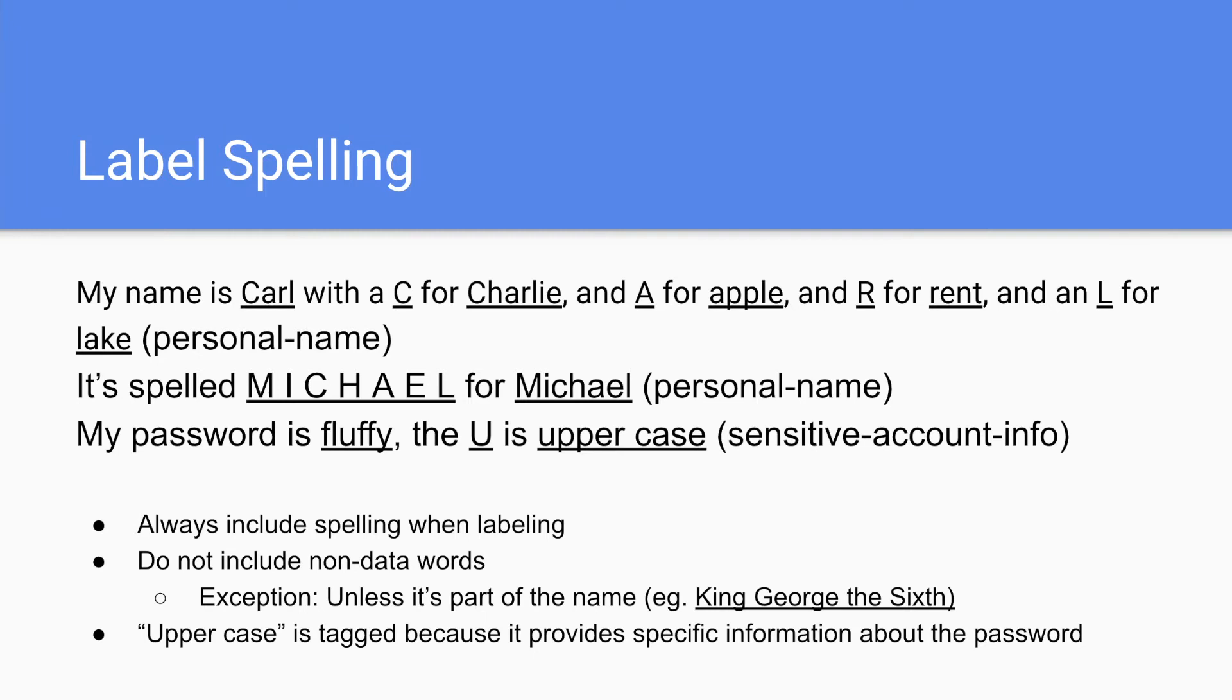Looking at the third example, my password is fluffy. The U is uppercase. Even though uppercase, we label uppercase because uppercase is used to clarify the spelling. And therefore, the sensitive account info.